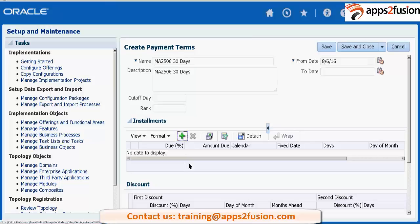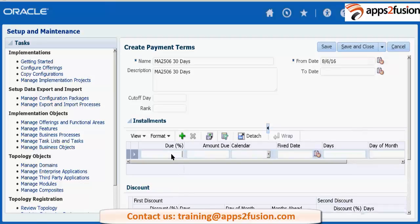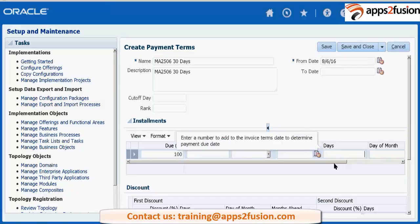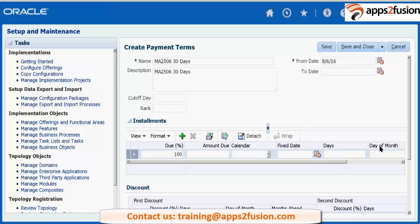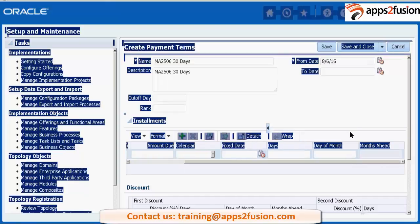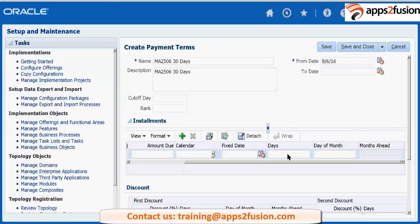You can create installments — if you just have one installment you can say 100%. If you are using the payables calendar, you will associate that payment calendar here. Days means after how many days the payment will be due. You also have day of month — if you want a fixed day of the month — and month ahead, meaning next month or how many months ahead.